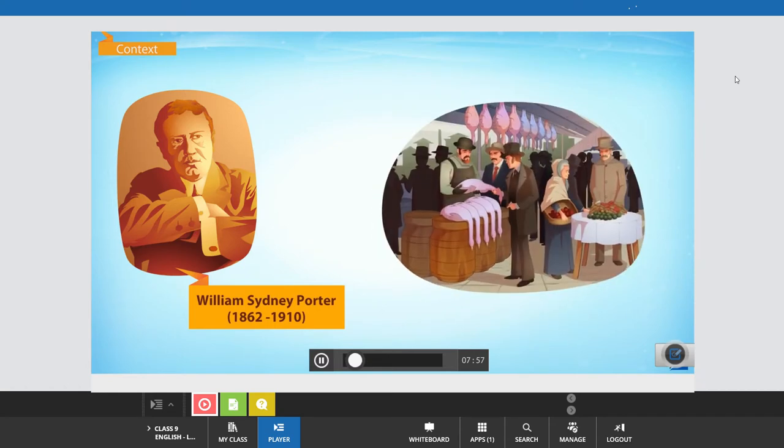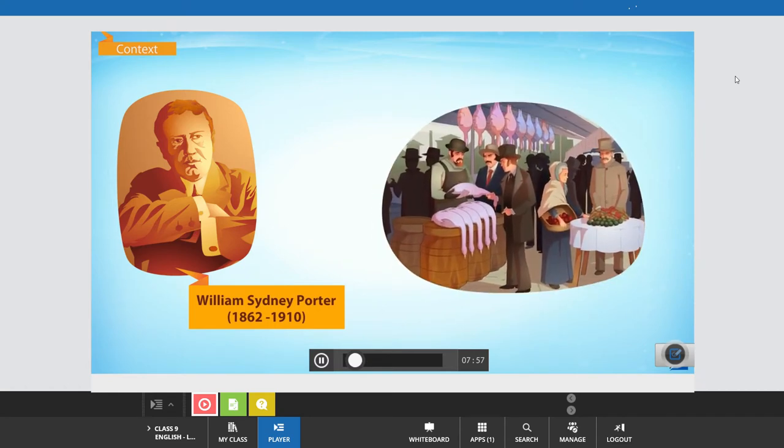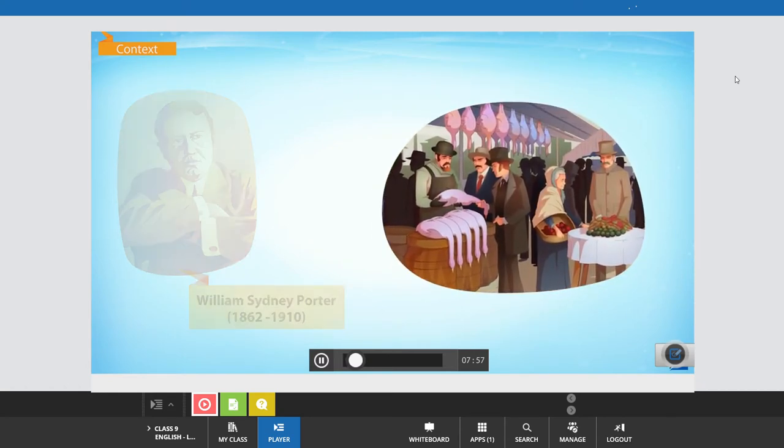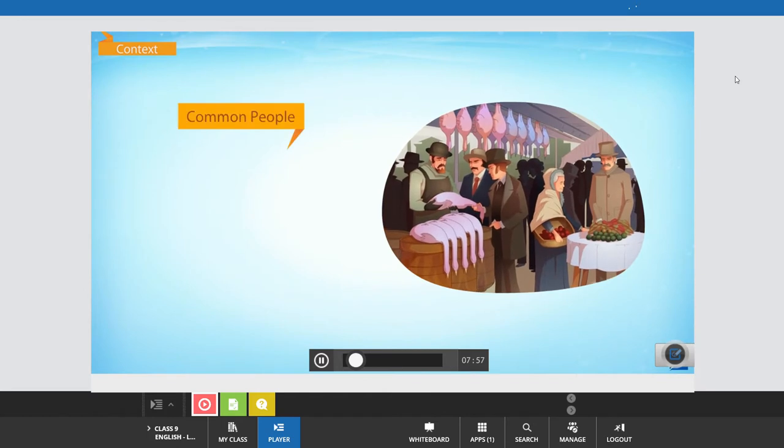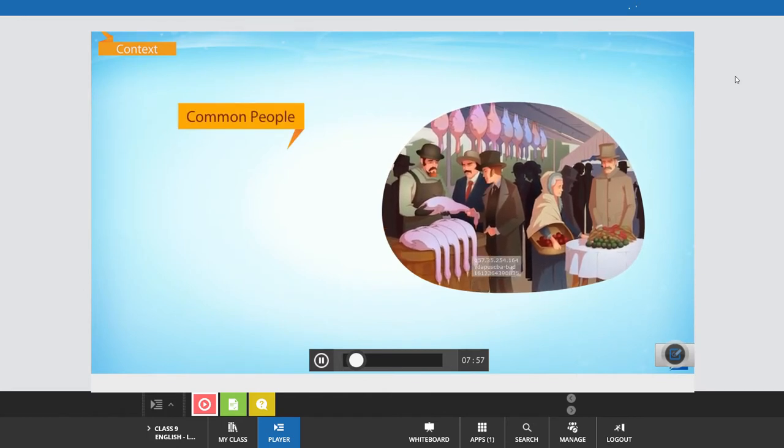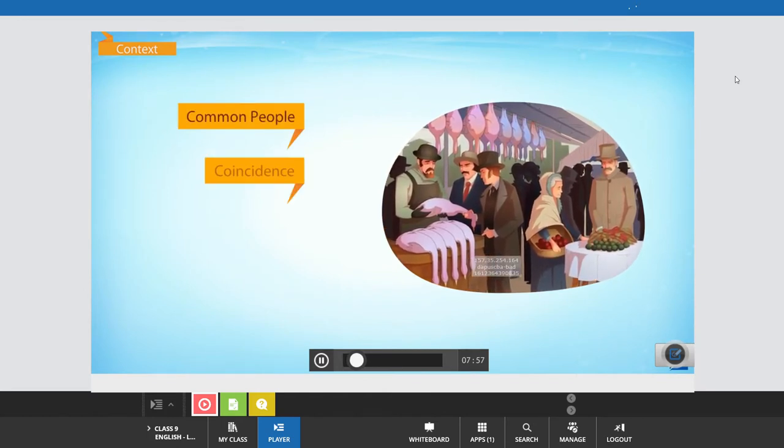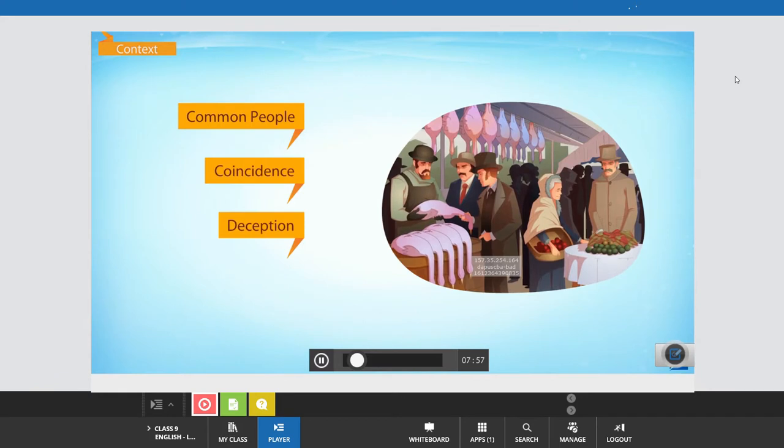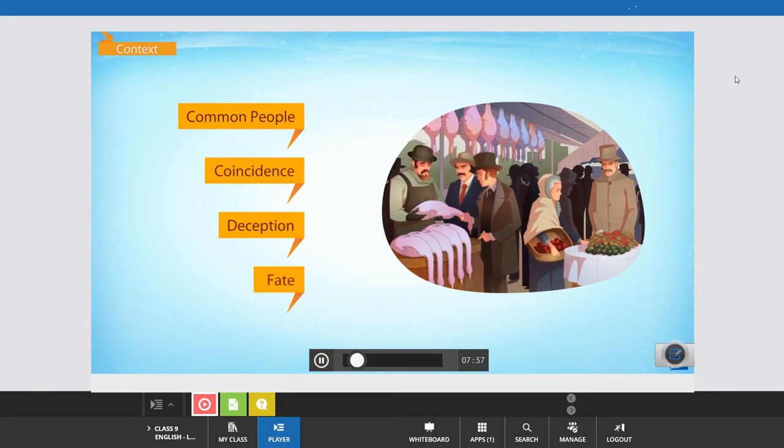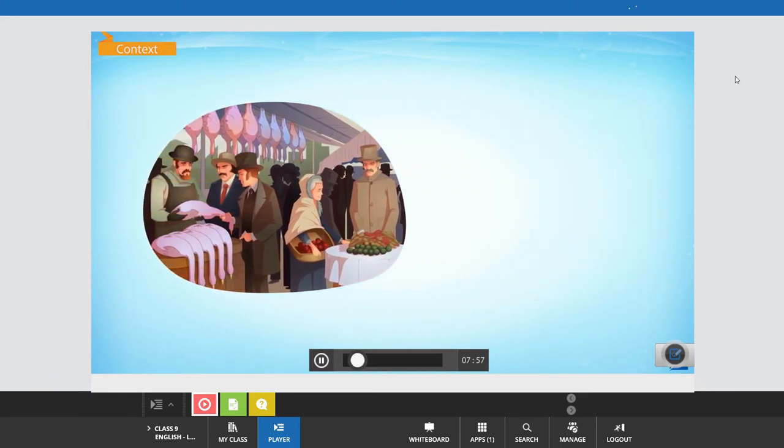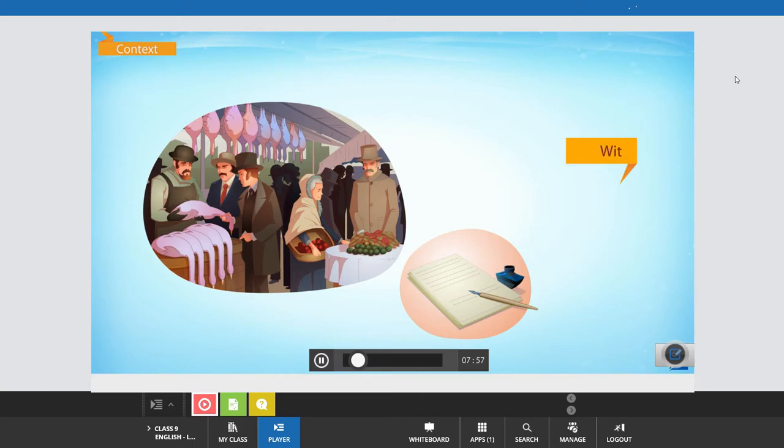O. Henry's stories revolve around the lives and aspirations of common people, and often touch upon the themes of coincidence, deception, and faith. They are distinguished by his witty writing style and unexpected twists at the end.